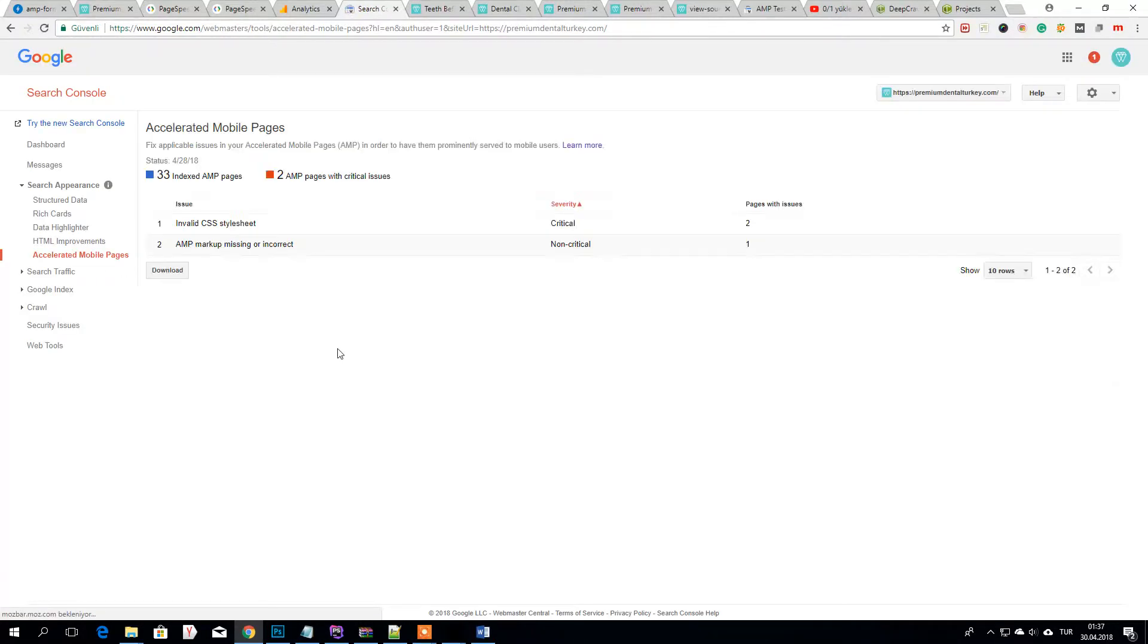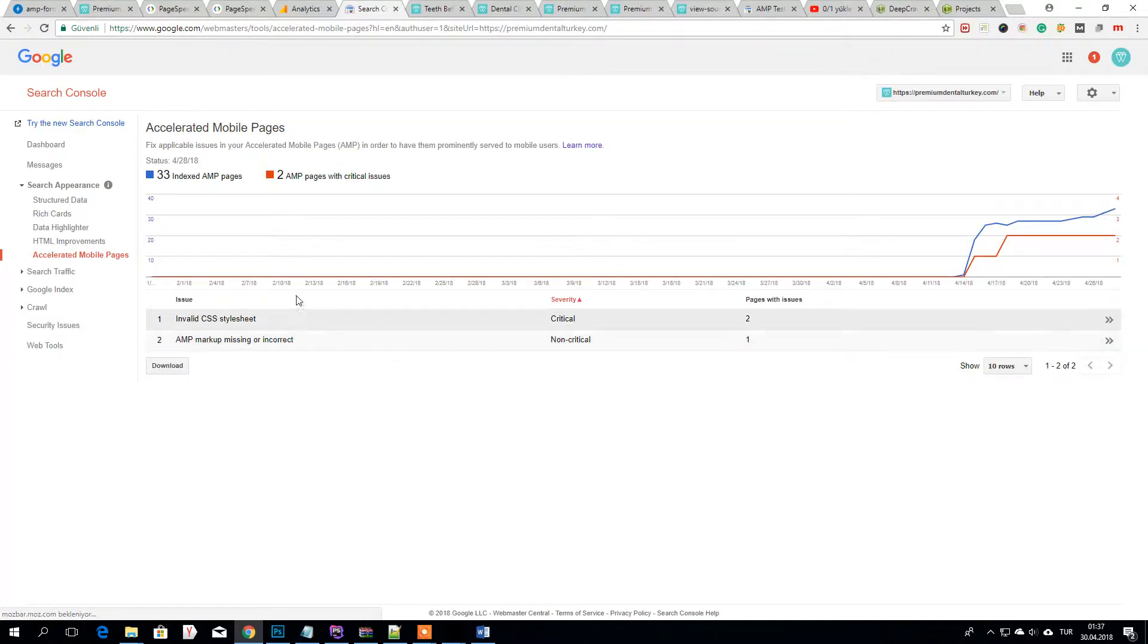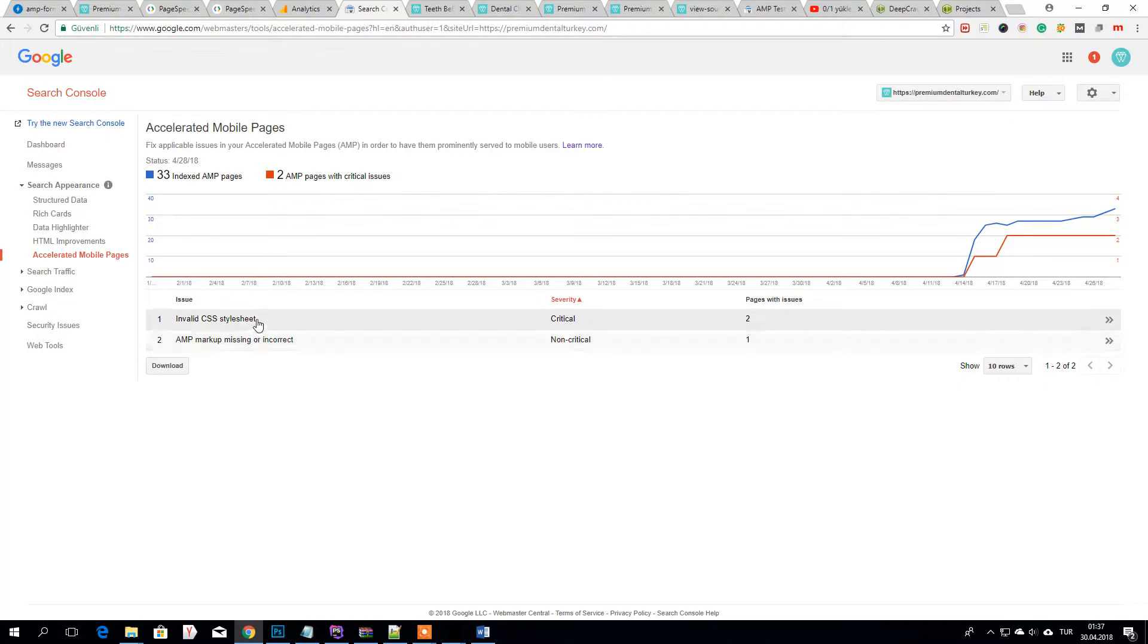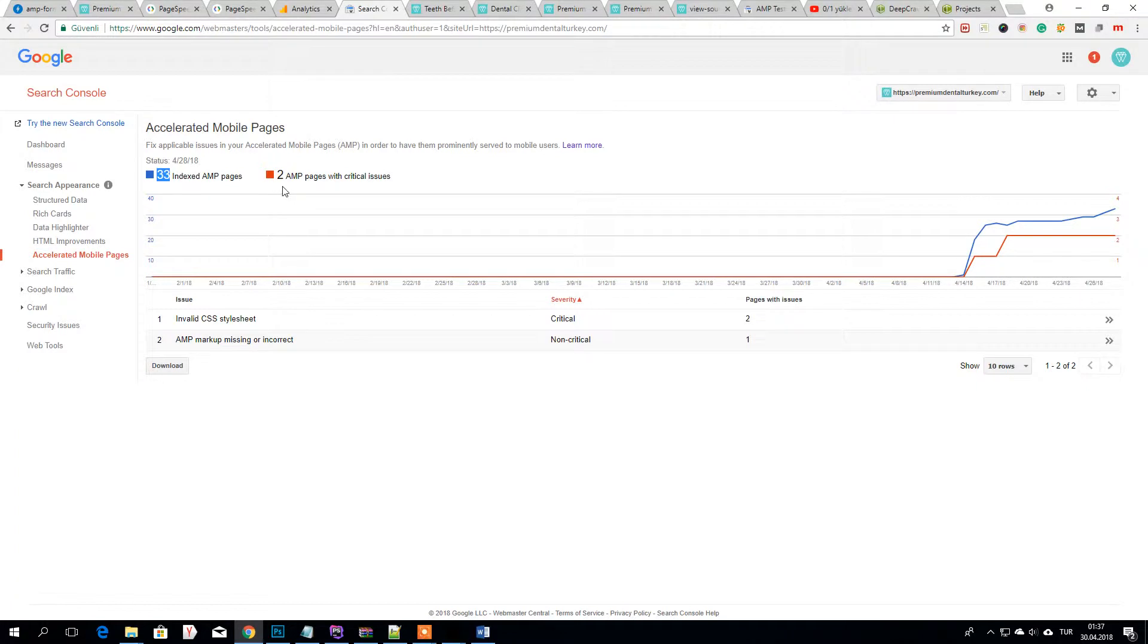If you are submitting web pages with errors you will see that. As you see I have 33 AMP pages but 2 have critical issues.